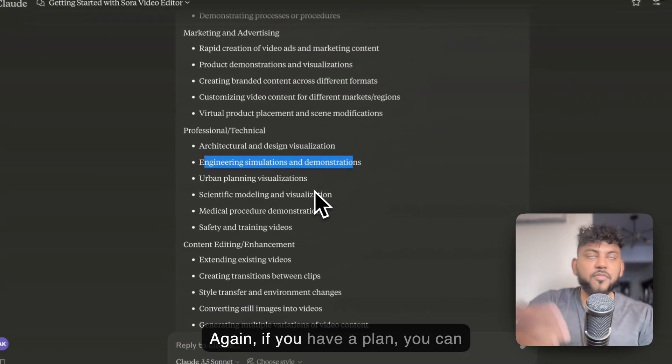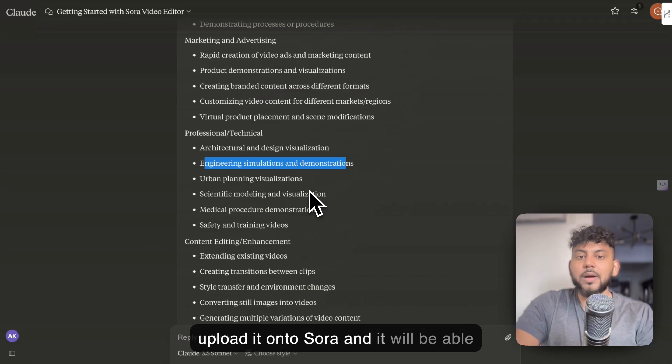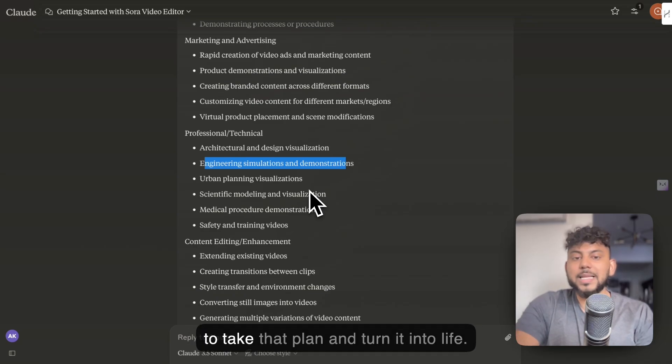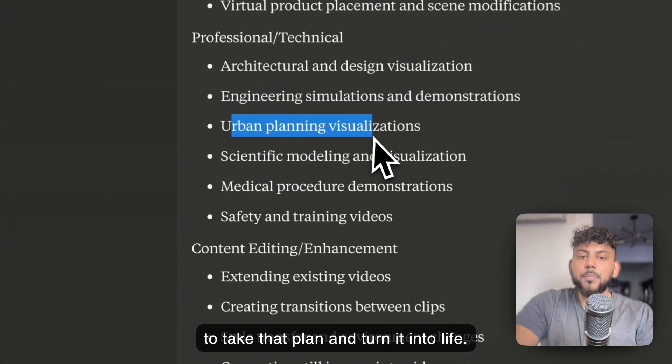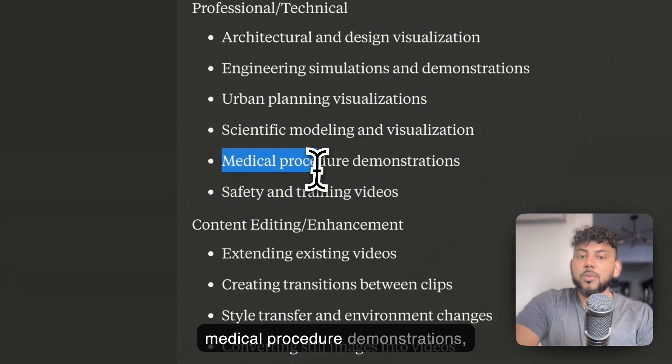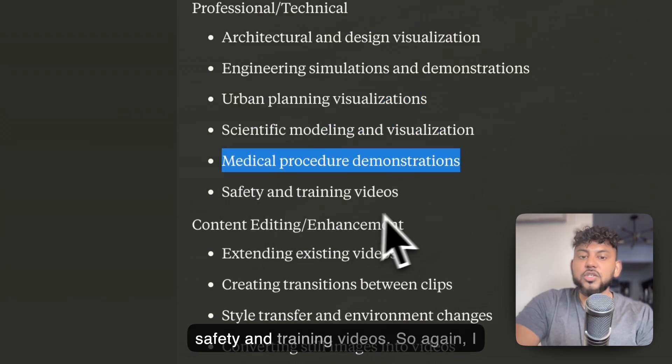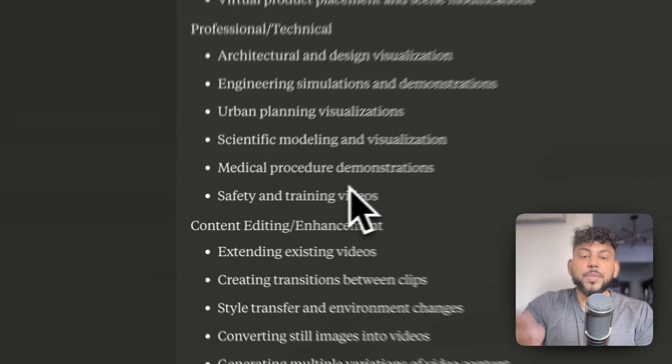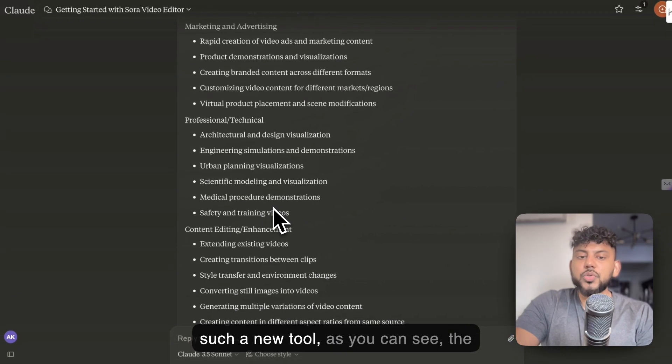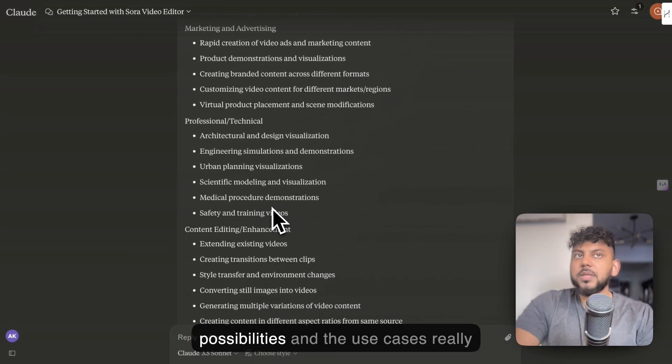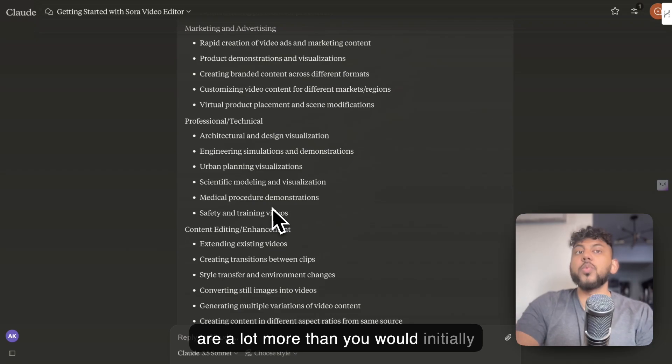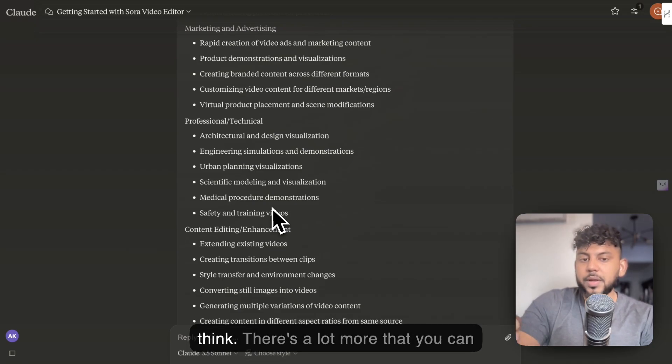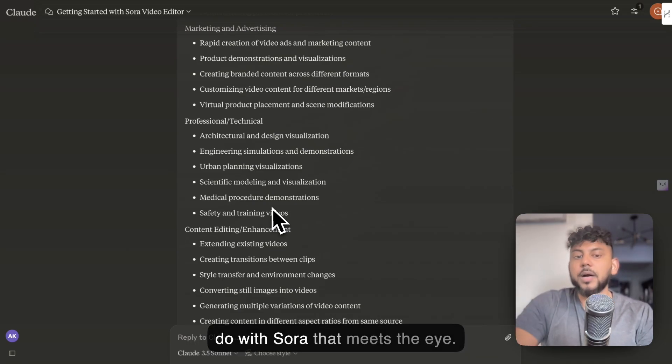Again, if you have a plan, you can upload it onto Sora, and it will be able to take that plan and turn it into life. Urban planning visualizations, scientific modeling and visualization, medical procedure demonstrations, safety and training videos. So again, because this is such a new tool, as you can see, the possibilities and the use cases really are a lot more than you would initially think. There's a lot more that you can do with Sora that meets the eye.